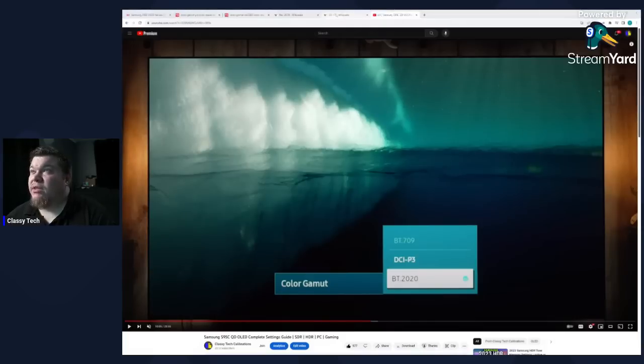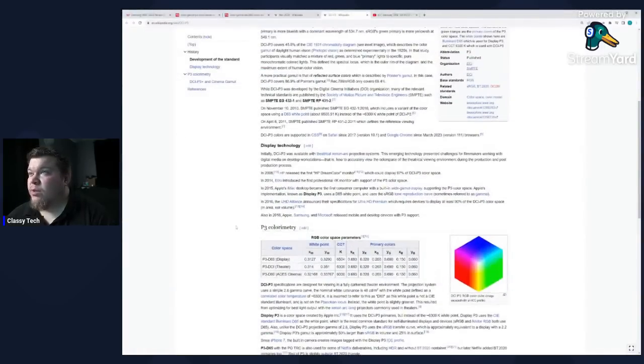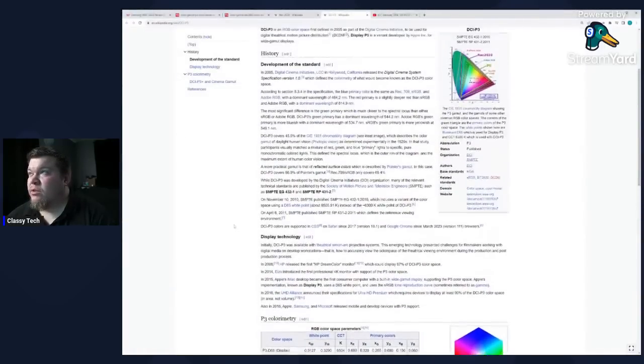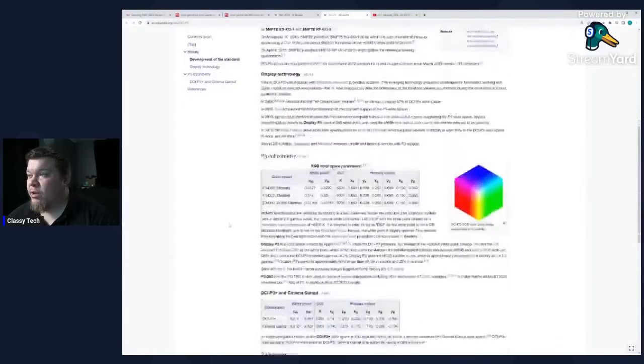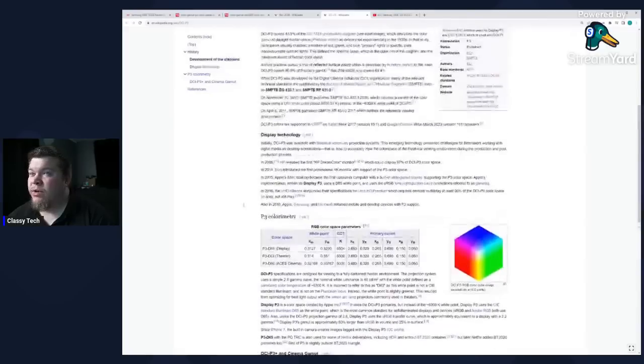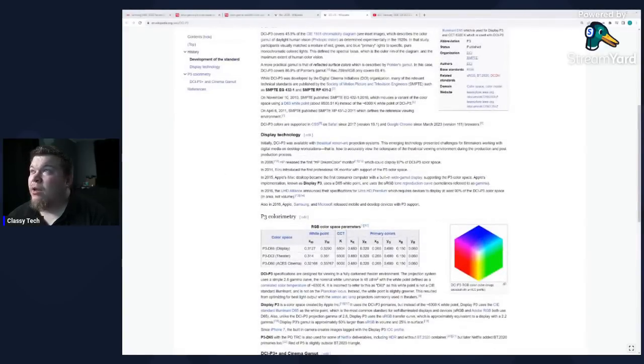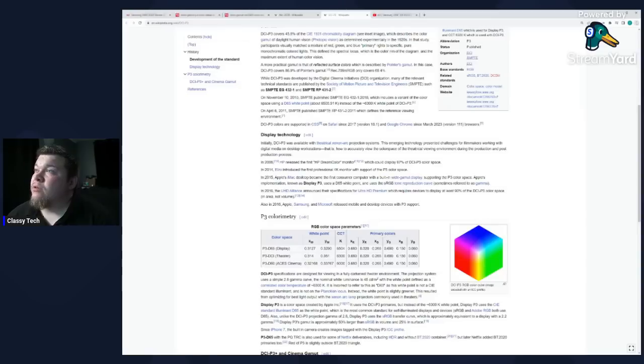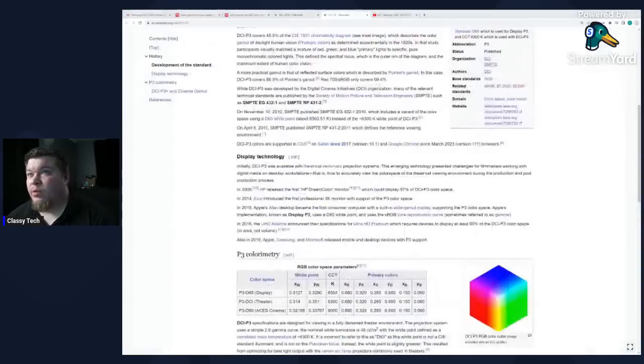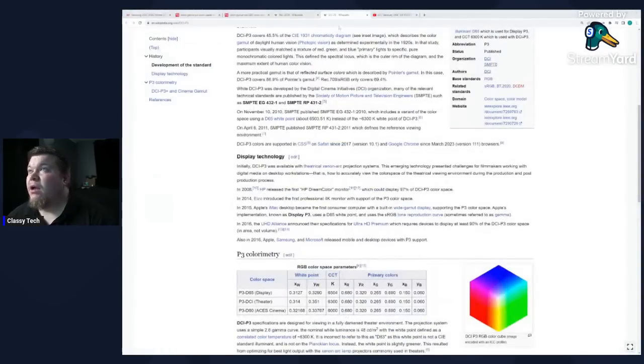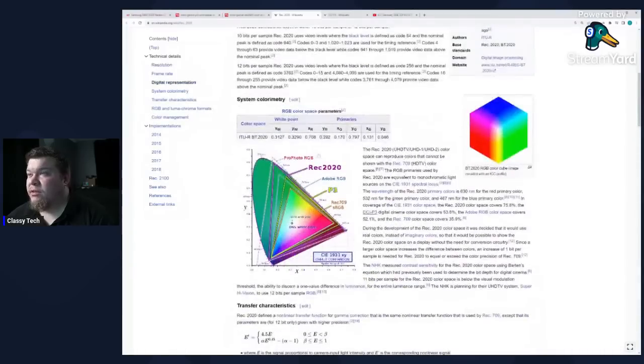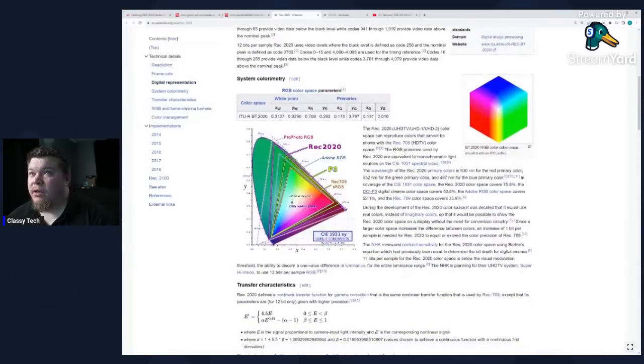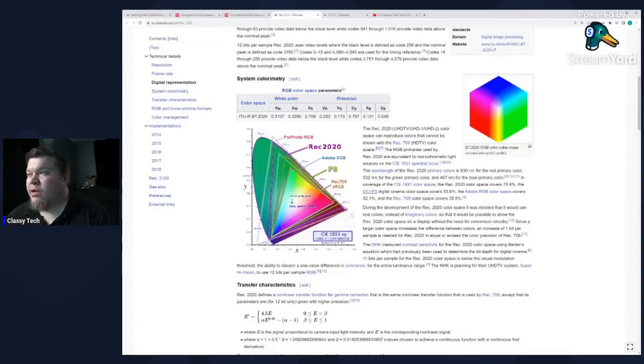So to explain this a little bit more, we're going to switch over now to explain the difference between DCI-P3 and BT2020. So hopefully this will come across the video well enough. Let me try zooming in a little bit. Maybe that will help. But the idea is for you to see this right here. So this is a CIE color chart. And essentially, you know, all visible colors would be the whole thing.